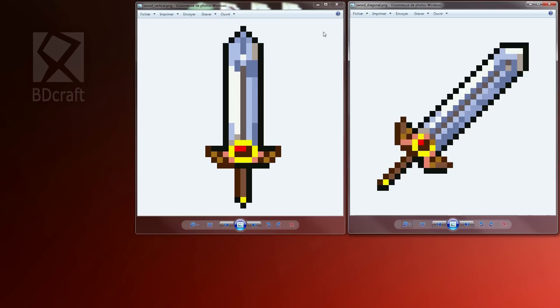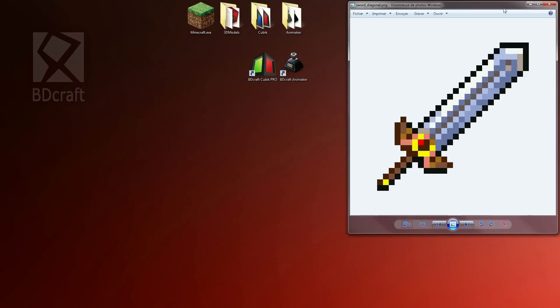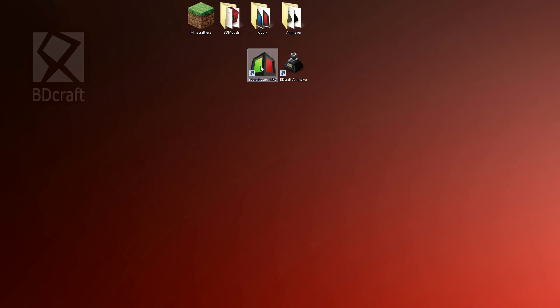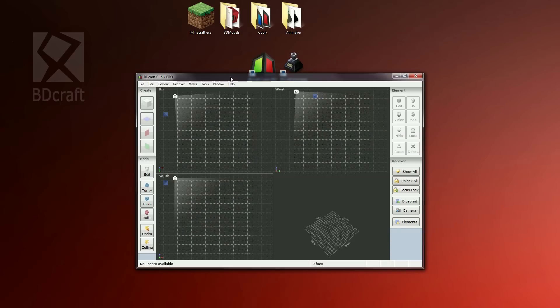Launch Kubik Pro. The current version of Kubik Pro is 0.91 and contains all we need to create 3D models for blocks and items.